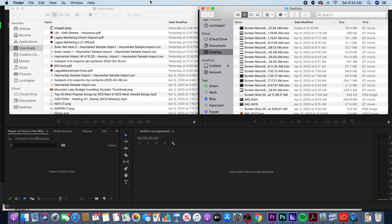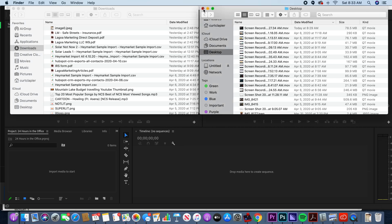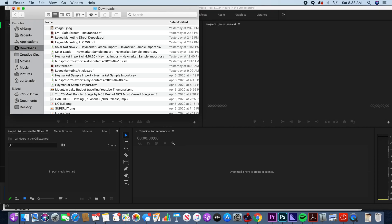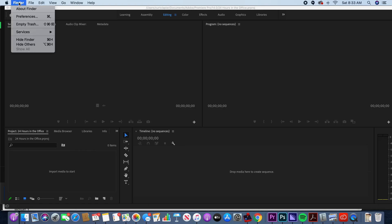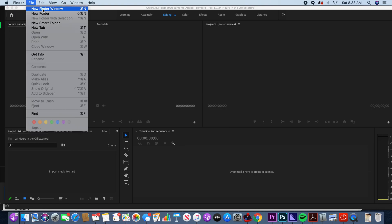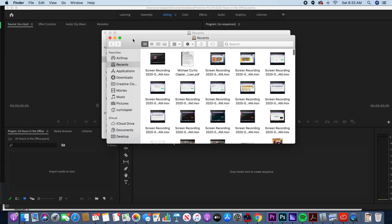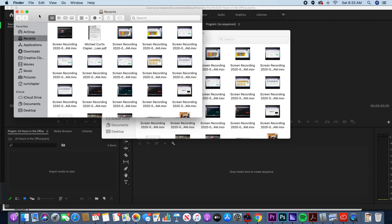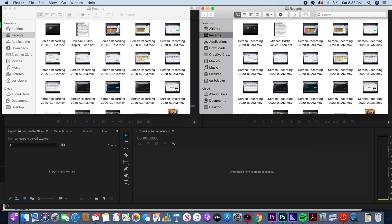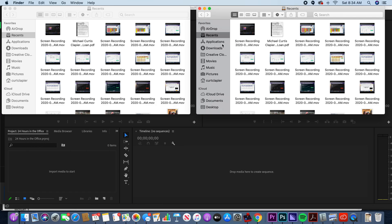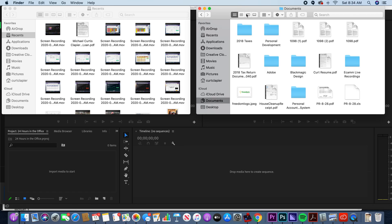What I recommend is that before you import, go to Finder if you're on a Mac — on a PC it'll be different but you can do something similar. Have two Finder windows open. Go to Finder > File > New Finder Window. We want two open because we're going to drag and drop clips from one to a designated folder on the other. It's important to stay organized.